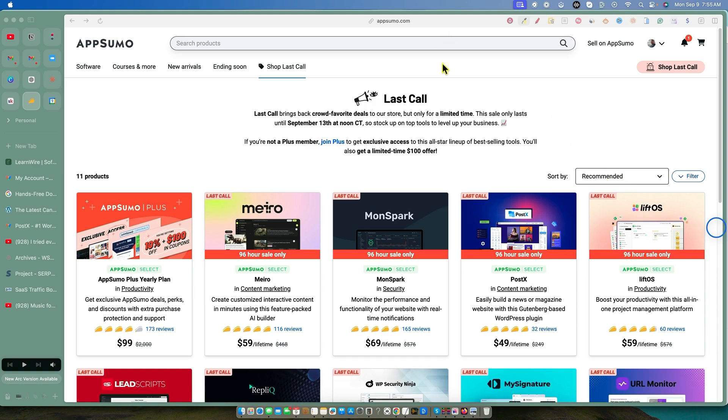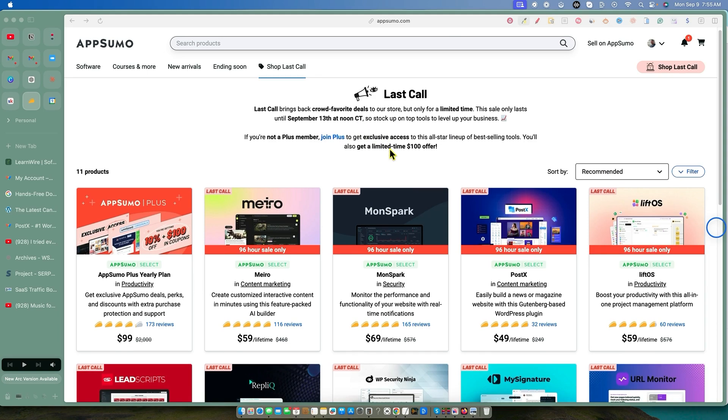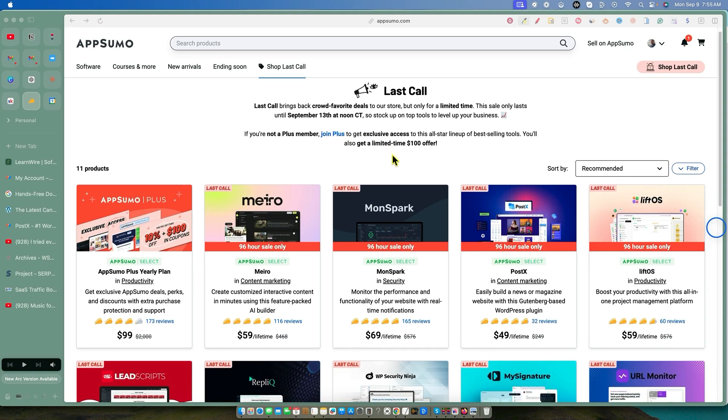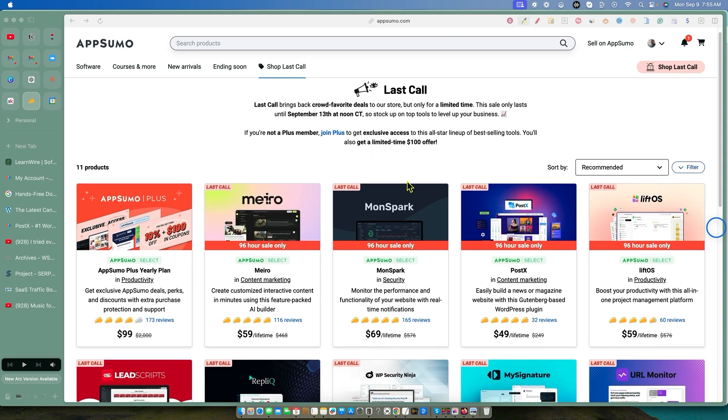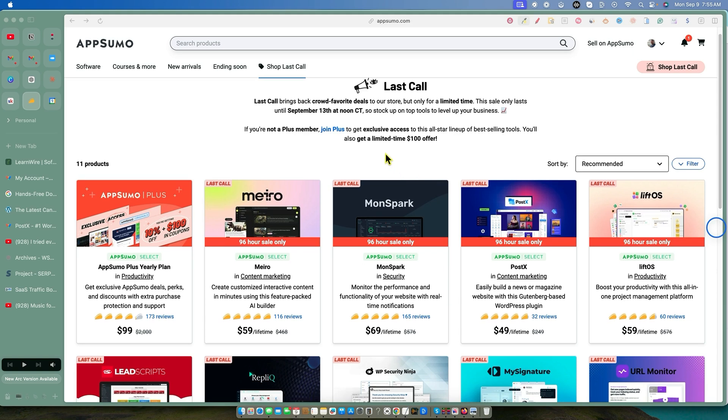Welcome back to LearnWire. There is a last call event going on right now until September 13th. So you have about four days to make purchases. You have to be a plus member on AppSumo. That is about, I think that's 99 bucks a year. It gets you a membership.